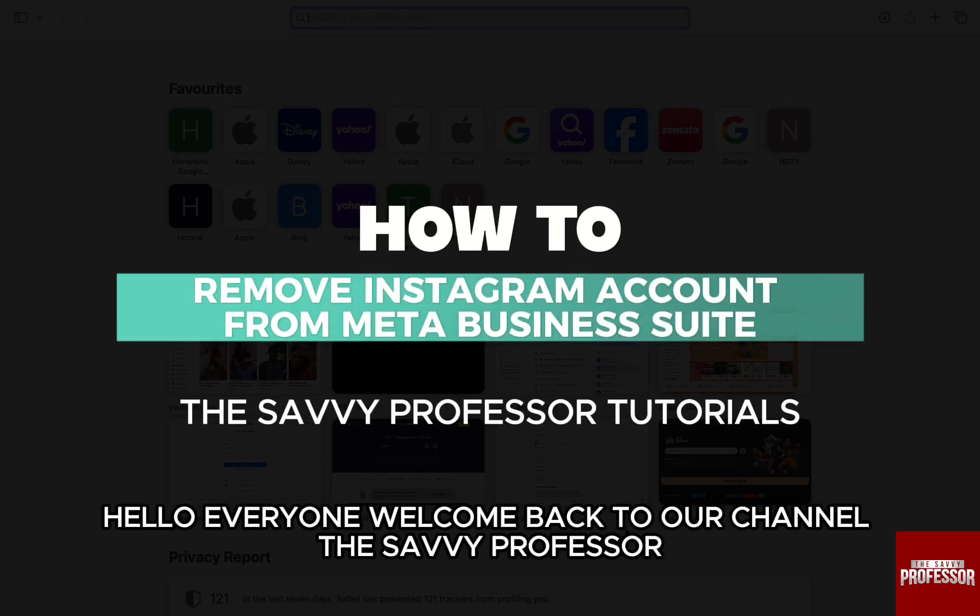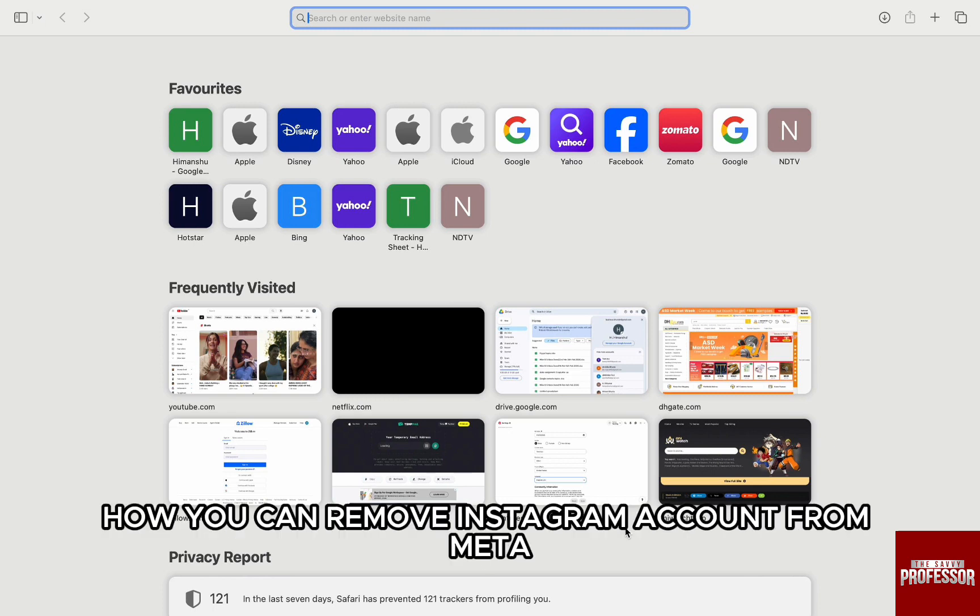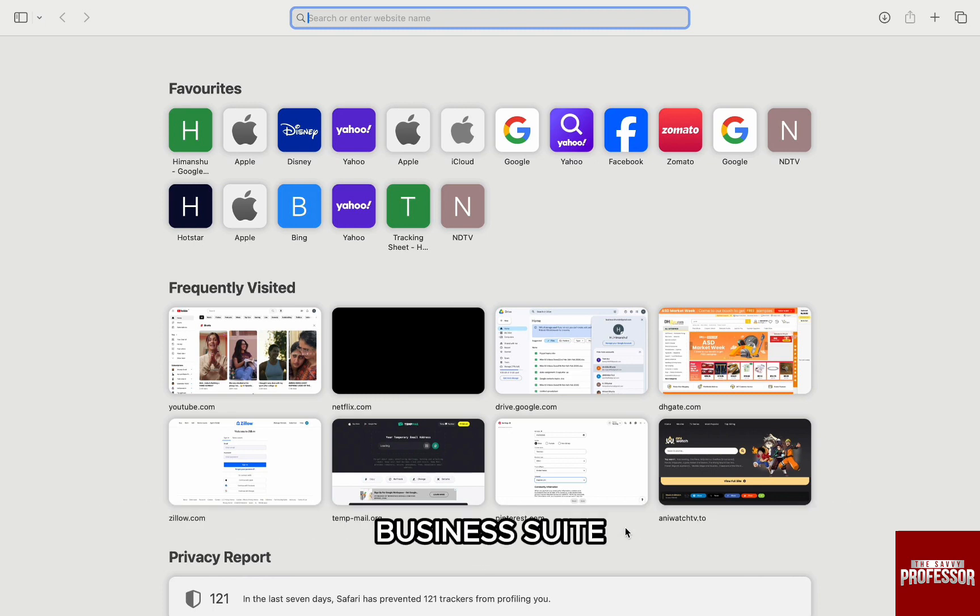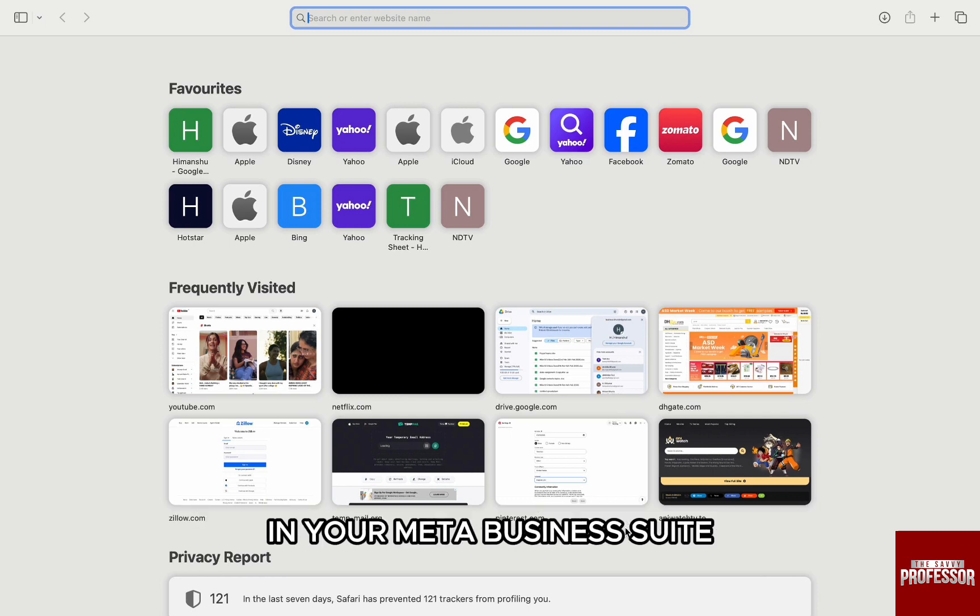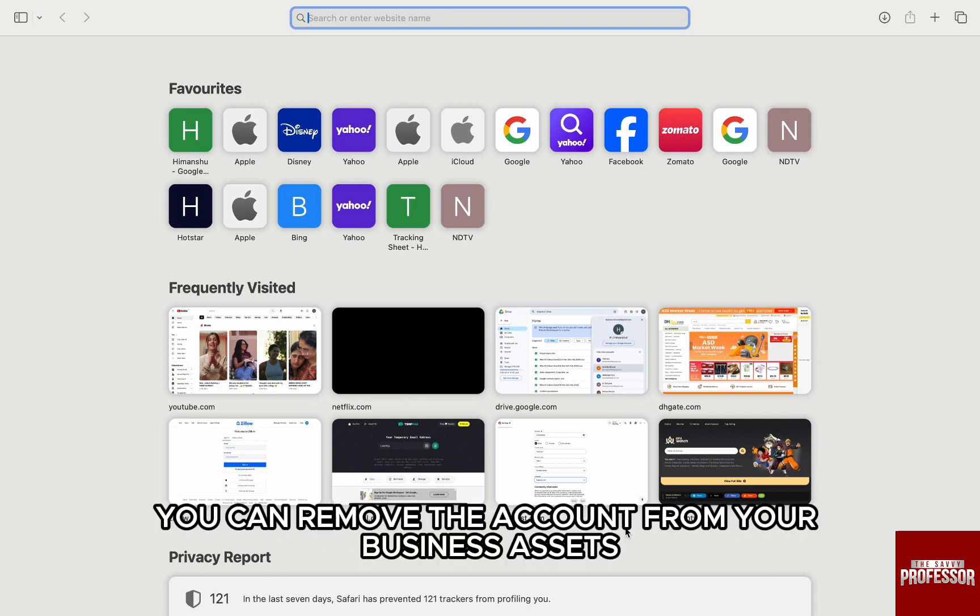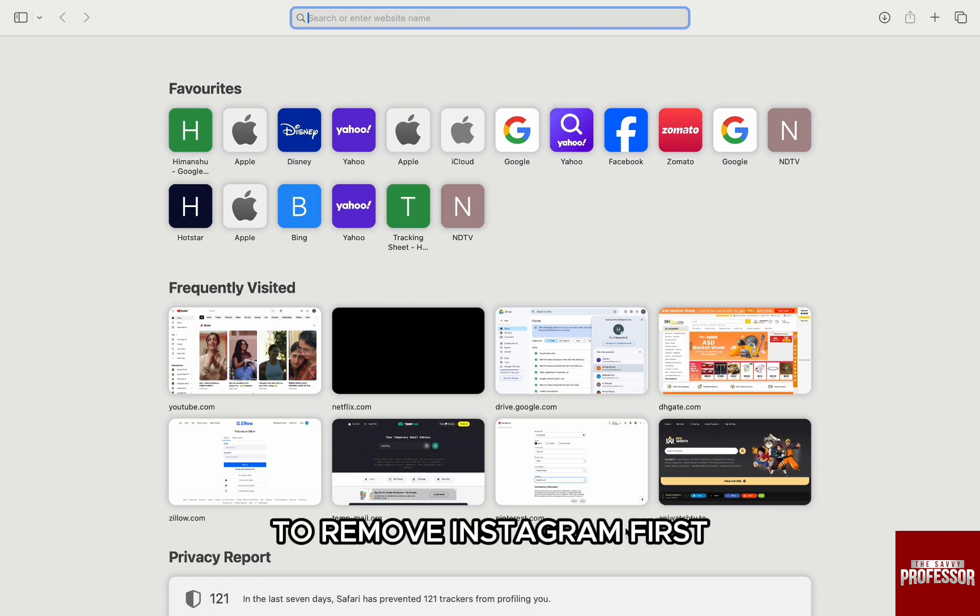Hello everyone, welcome back to our channel, The CV Professor. In this video, I'm going to walk you through how you can remove an Instagram account from Meta Business Suite. If you no longer want your Instagram account in your Meta Business Suite, you can remove the account from your business assets settings.